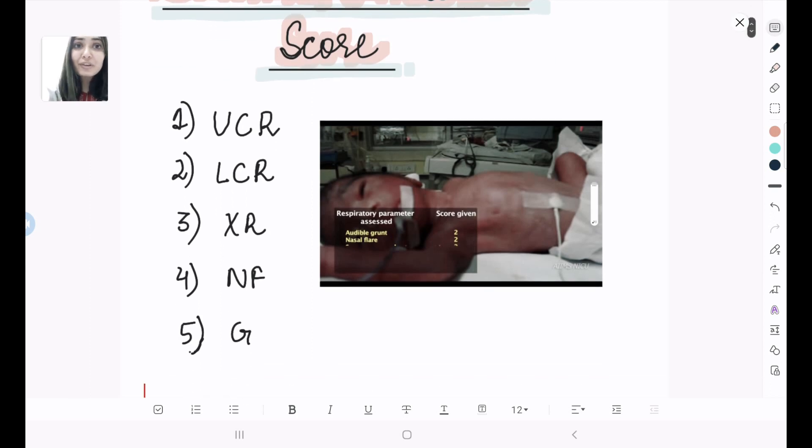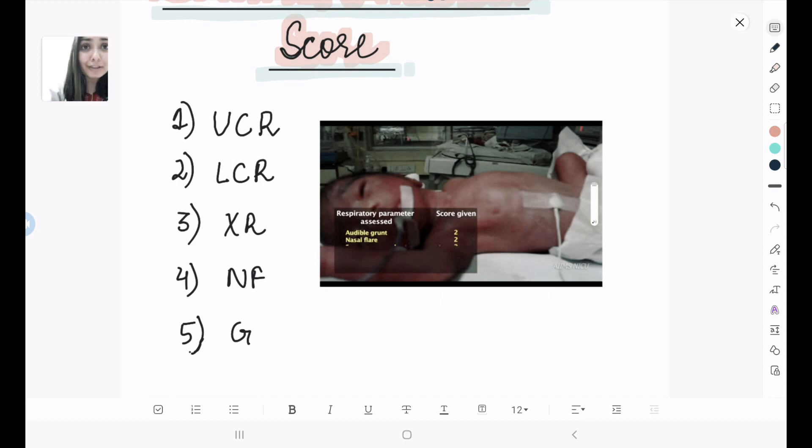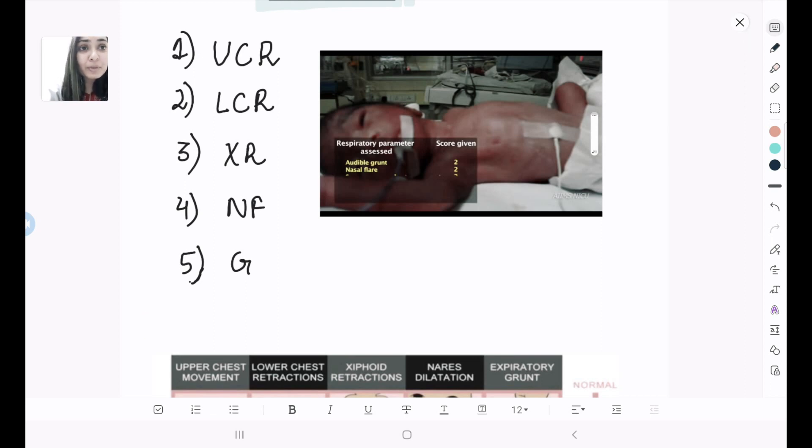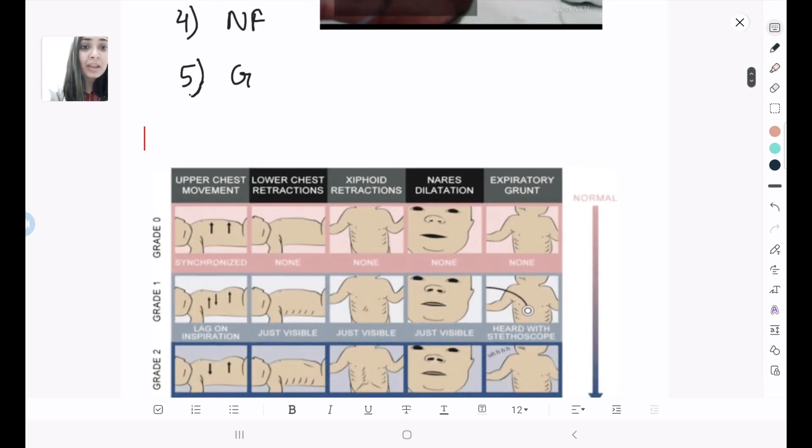Upper chest retractions, lower chest retractions, xiphoid retractions, nasal flaring, and grunting. Out of these, the two most important that you need to keep in your mind are upper chest retractions, the first one, and grunting, that is the fifth one.